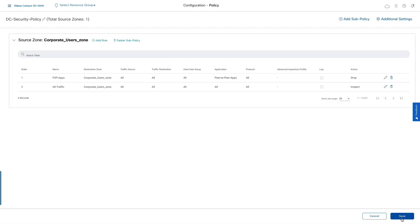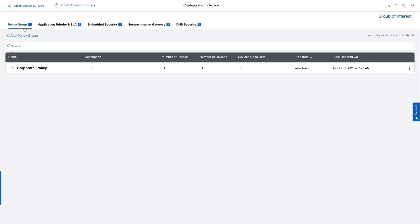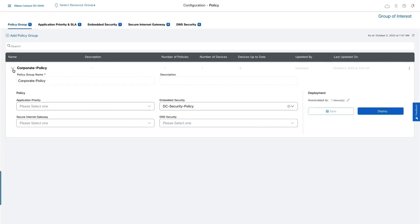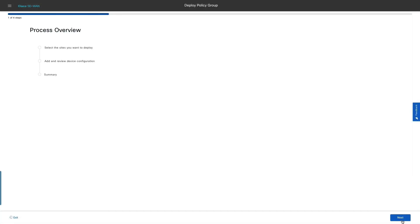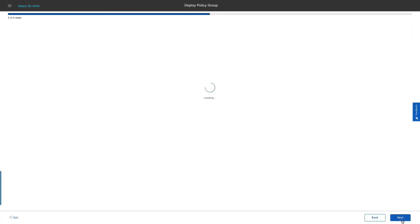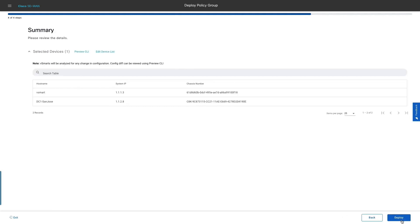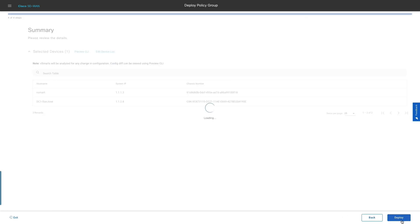With just a few simple clicks, we will deploy the security policy change. Let's click on deploy and select the site for which the policy change needs to be deployed. We can further review the policy changes and click on deploy.